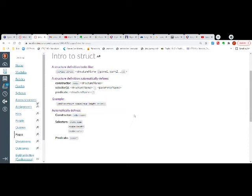This structure definition automatically defines a constructor, which will start with the word make, followed by a dash and then the structure name — for example, make-CD. It also creates selectors for each parameter or argument that you have in the definition.